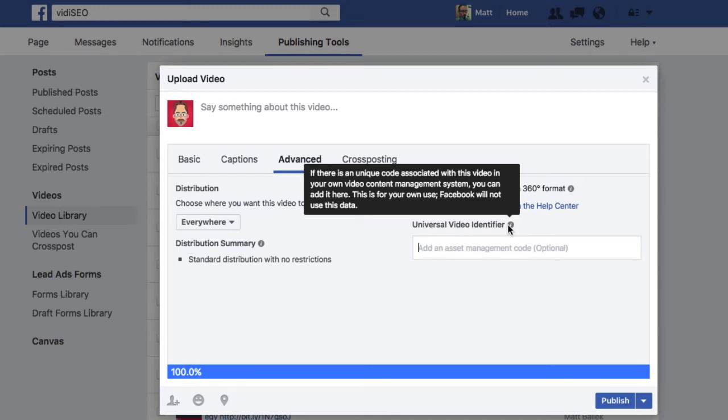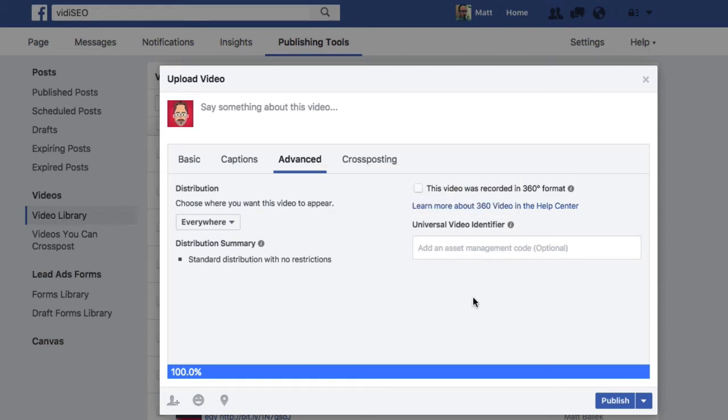Either way, this ID is just for you, and Facebook doesn't use it for anything. I'll show you how I use these IDs to create killer tracking links in another video.